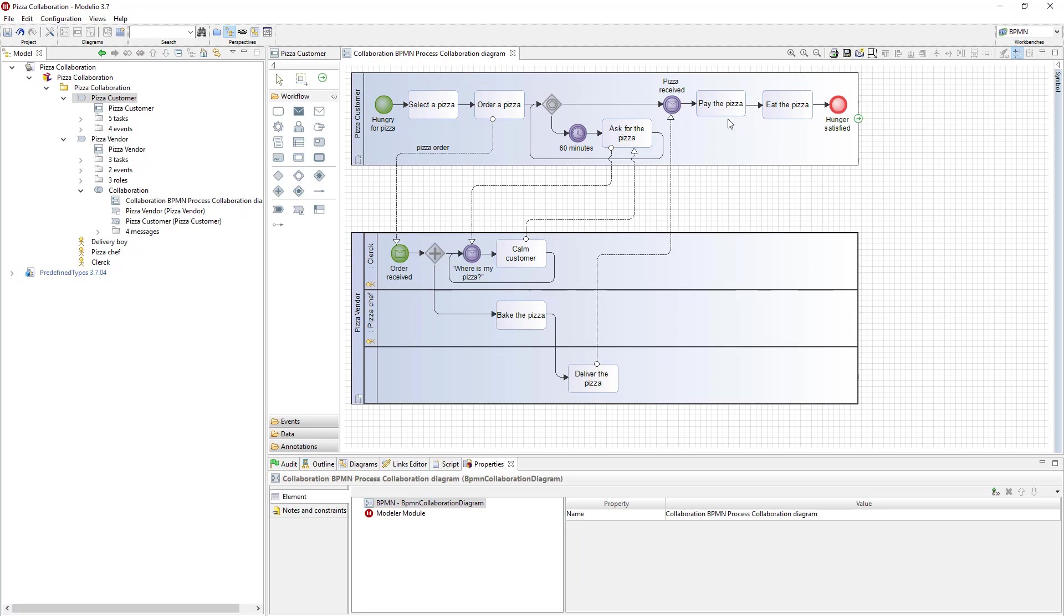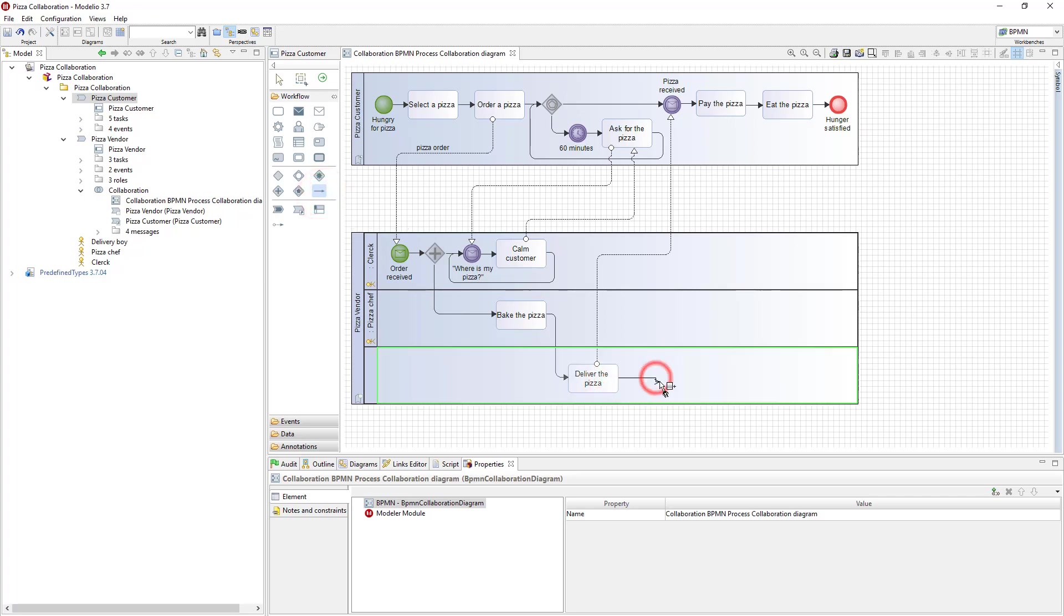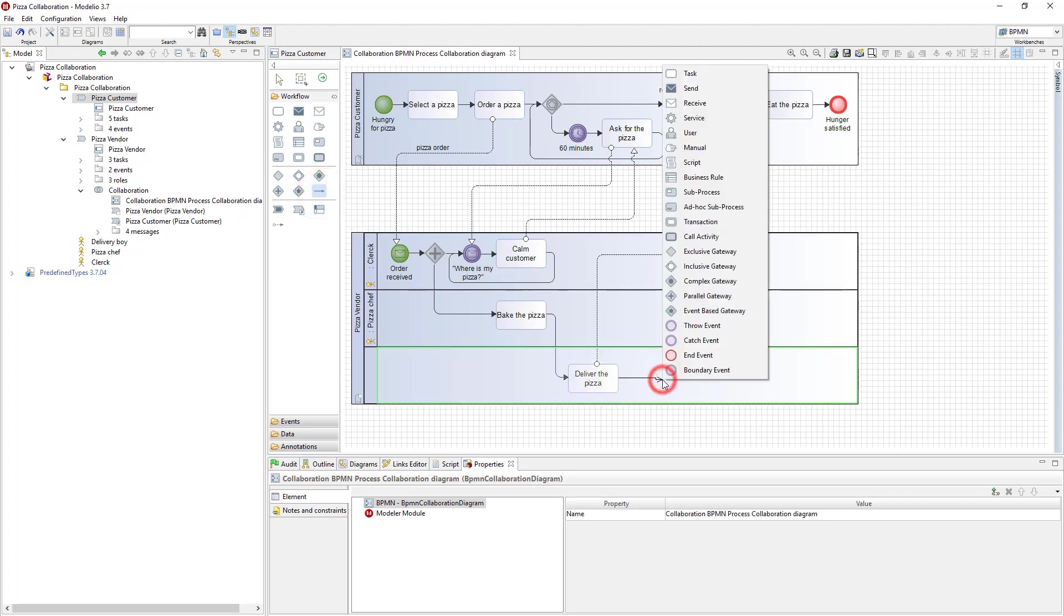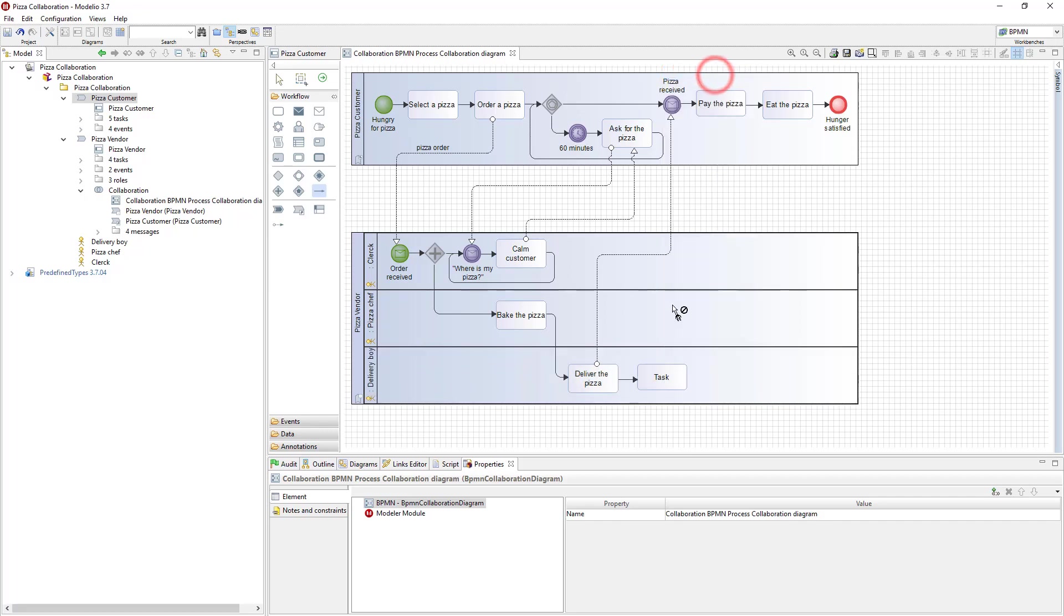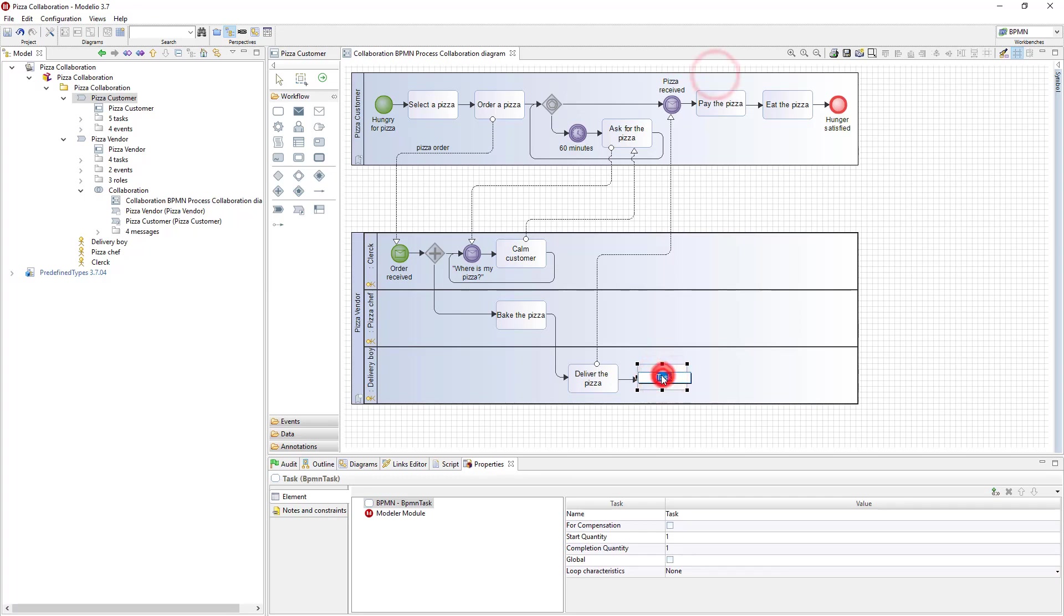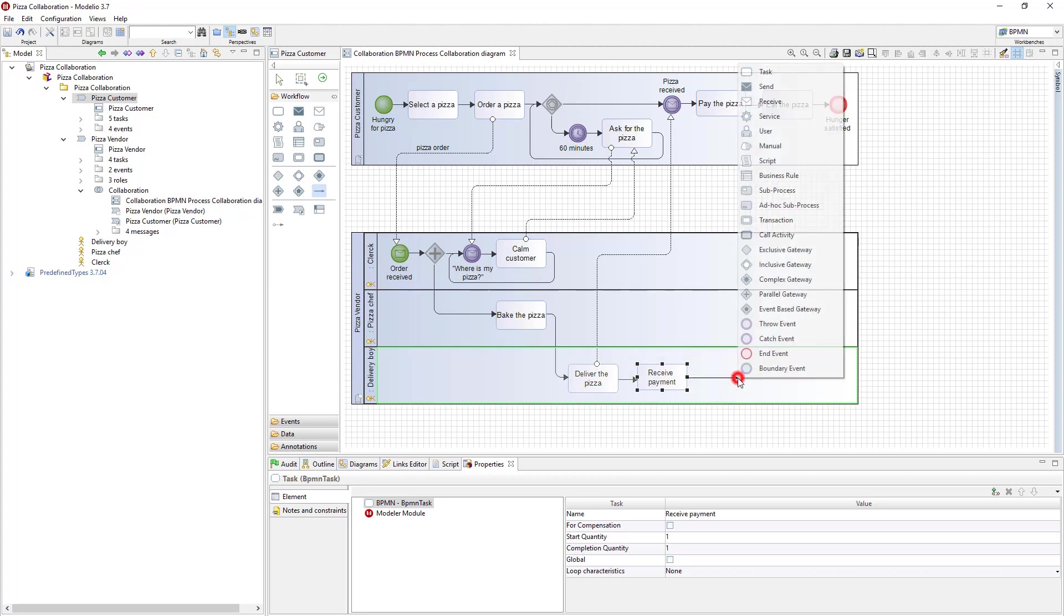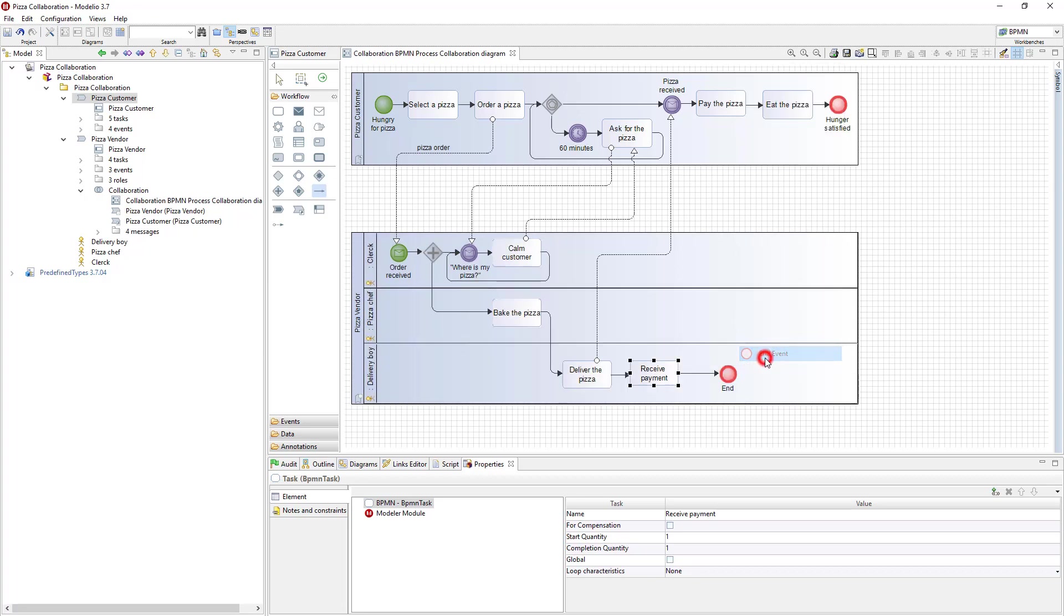Then I go back to the collaboration diagram. I can modify the pizza vendor process directly in the collaboration diagram, because it's a local participant. I create a flow and a new task at once, by hitting the control key while I draw the flow. Then I select the type of node I want to create at the end of the flow. I name it, receive payment. Then I proceed the same way to create the end event of the process.